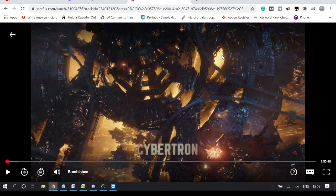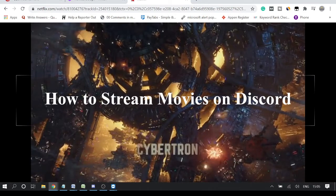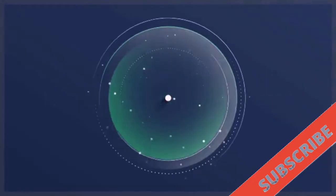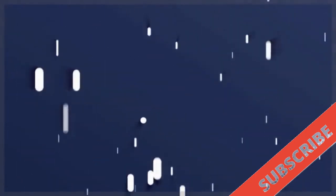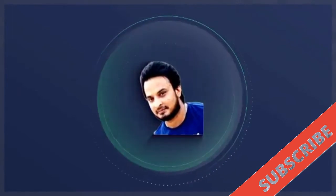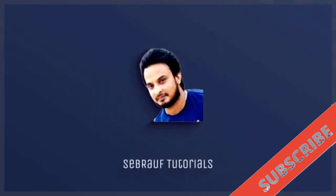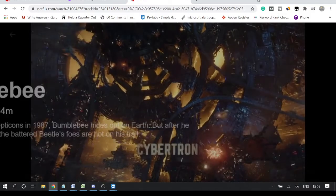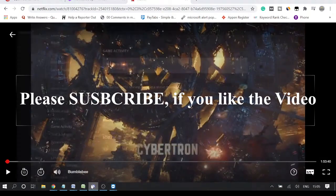Hey guys, welcome back to Sabraov Tutorial. Today in this video I will be showing you how you can stream a movie on Discord. If you want to stream any movie online — like today I will be streaming from my Netflix account — or if you have any movie downloaded inside your computer in your storage, I'll show you how you can stream that.